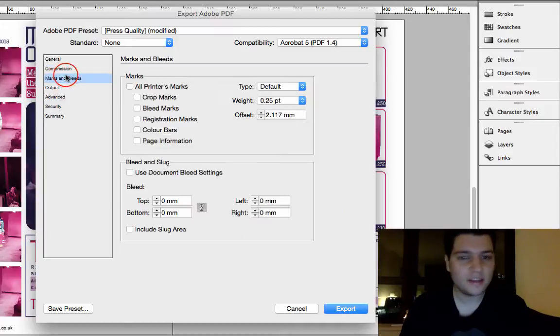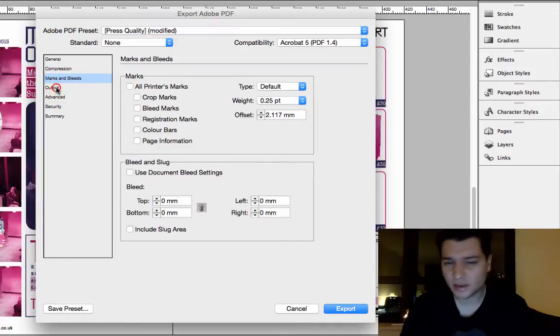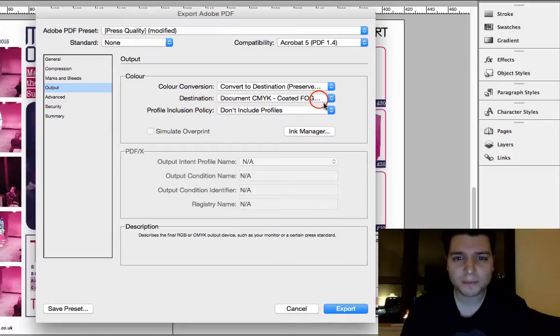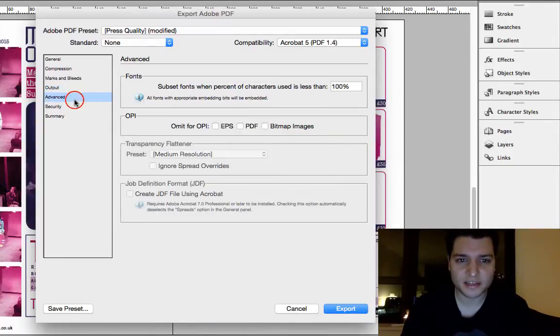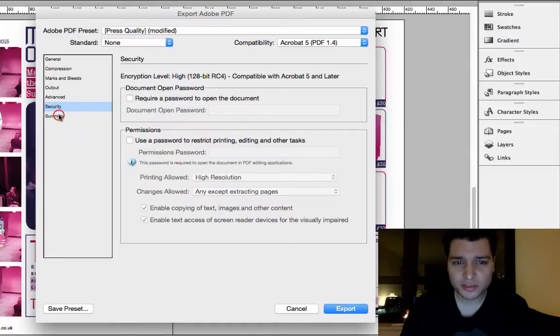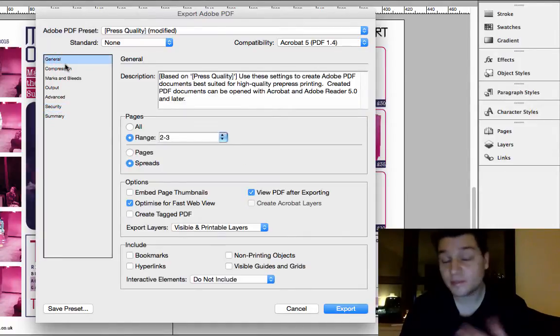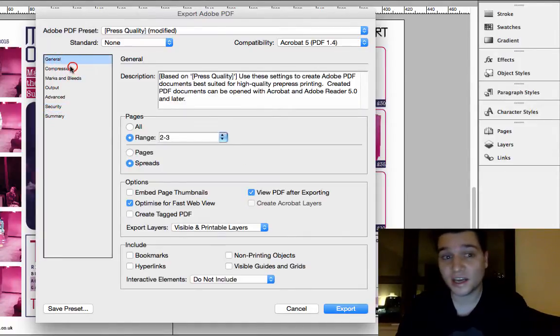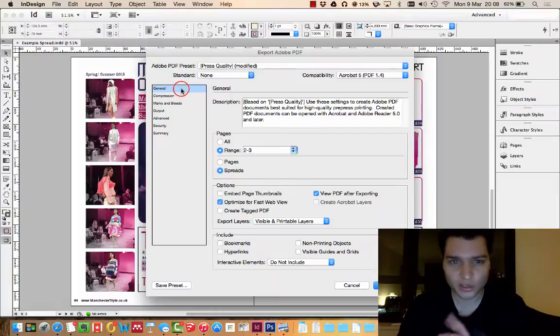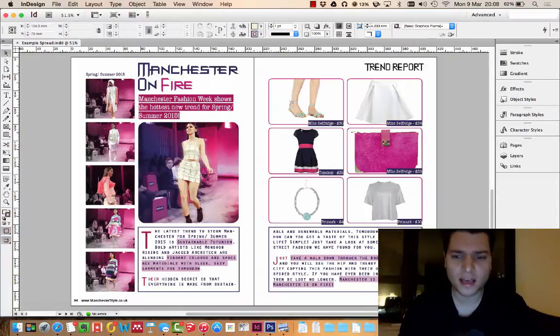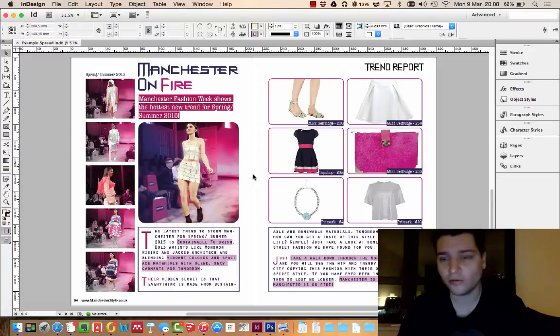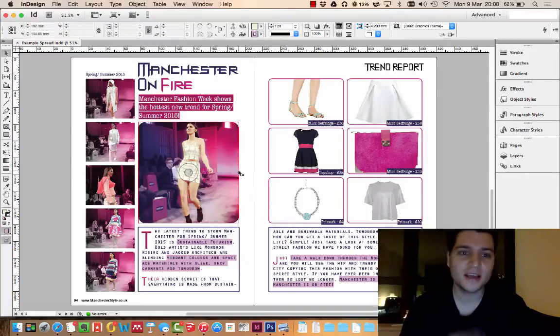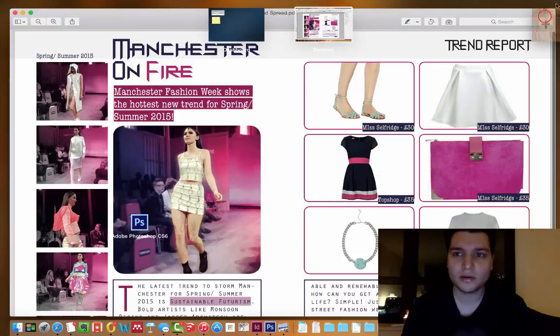There's other things here. We've got marks and bleeds, we don't want that to go with us. Outputs, we're going to leave everything else exactly how it is. The most important part here is the compression because we don't want to compress what we're doing. So we've got this, click Export, and with the power of computers that's now created on our desktop.